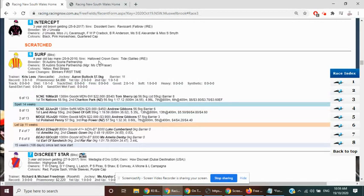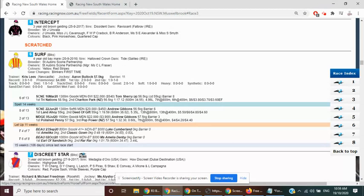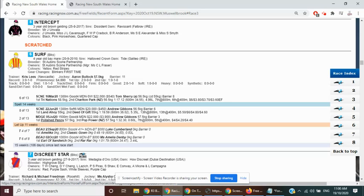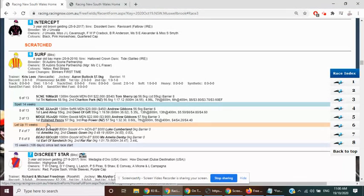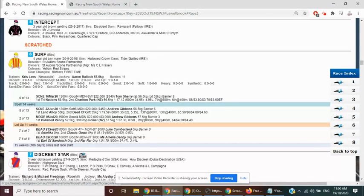Okay, deceivingly well-bred type to get a strong 1500 by Hallowed Crown, out of a Galileo mare, sports first-time blinkers, first up from a spell. Hinted at good ability, penny drop, tail end of last prep, flashing good pars, just knocked off by Polish penny, good margins, back to pot power at Mudgee.